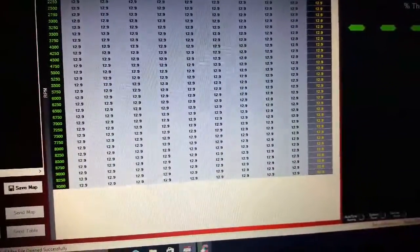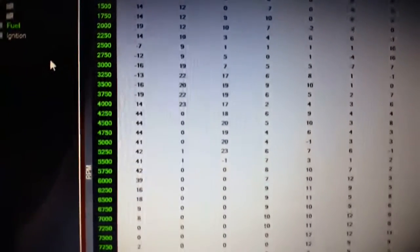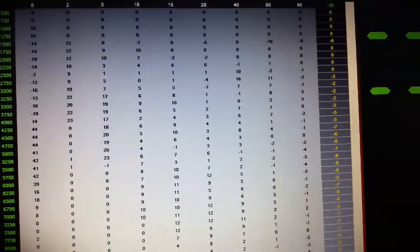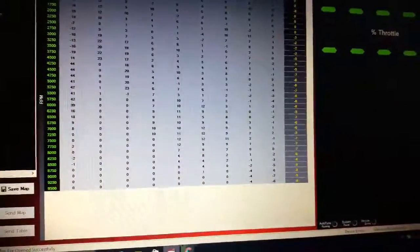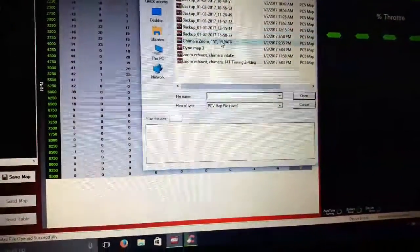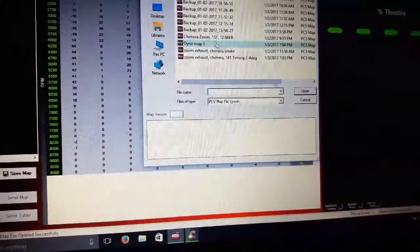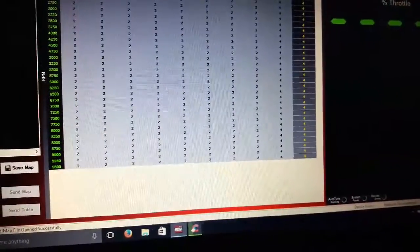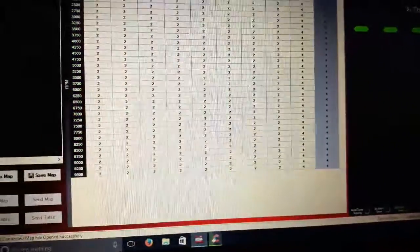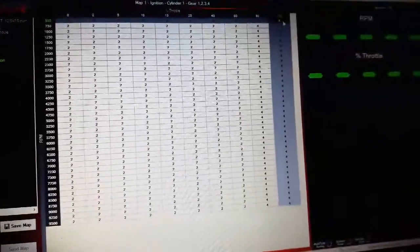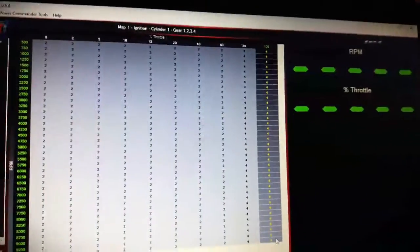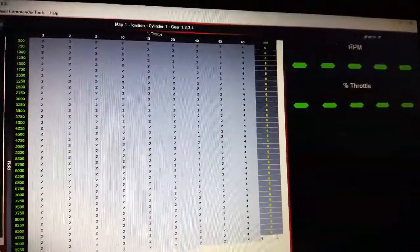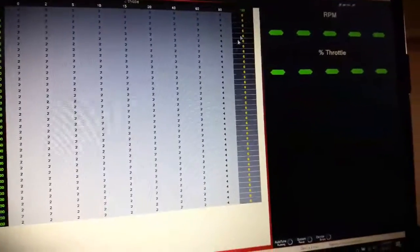As you can tell, it's really done a lot of work in the range here. So now my third map that I'm going to run on the dyno, I haven't saved it yet, but what I'm going to do is I'm just going to take this row here. I've highlighted it. I'm going to type in six, hit enter.